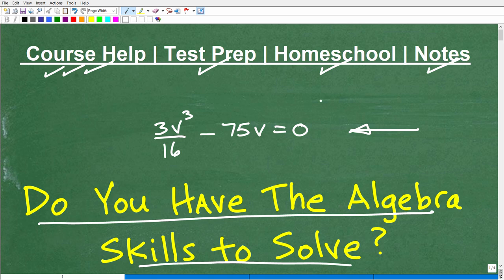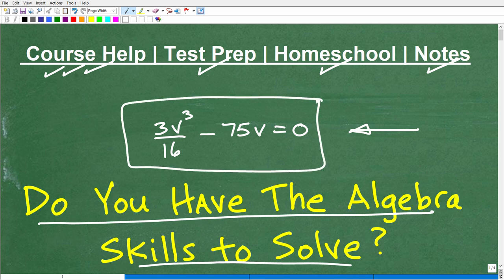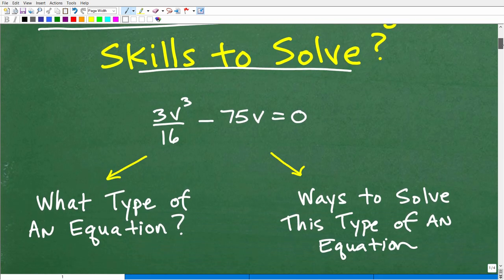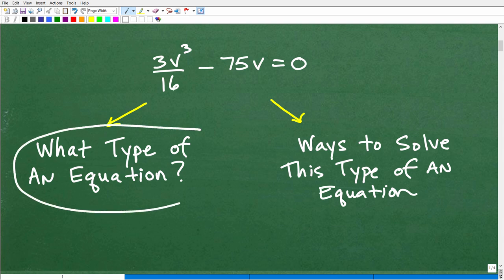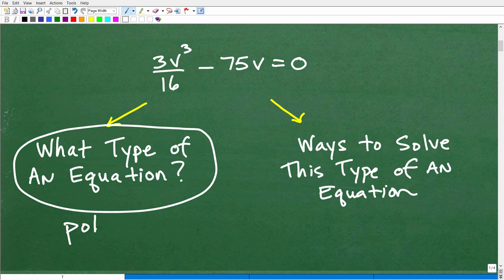So let's get into this equation. In algebra, you have to solve all sorts of equations. I'm going to set this problem up before we actually look at the solution. We want to think about any equation in algebra and really consider two questions. The first one is: when you're looking at this equation, before you just start doing things, you want to ask yourself — what type of equation is this?